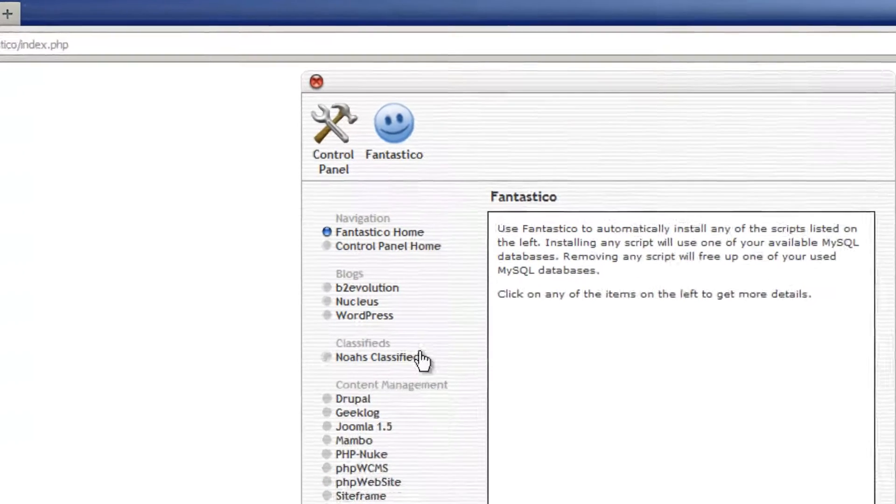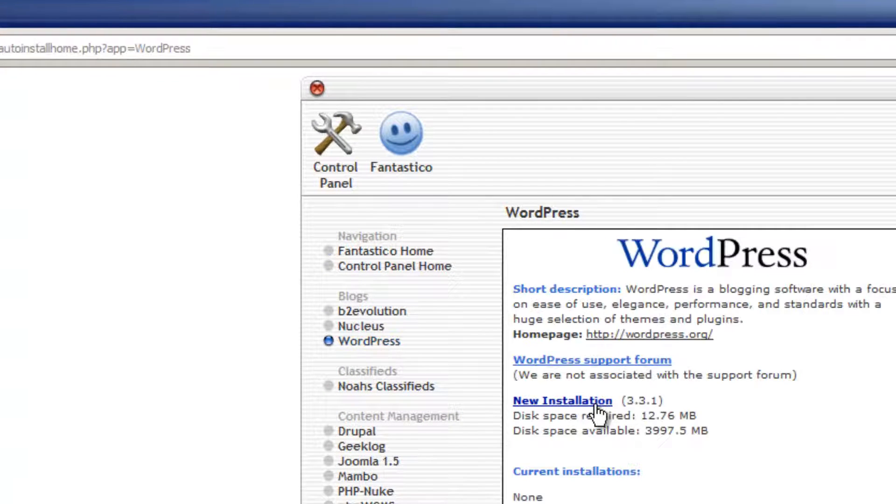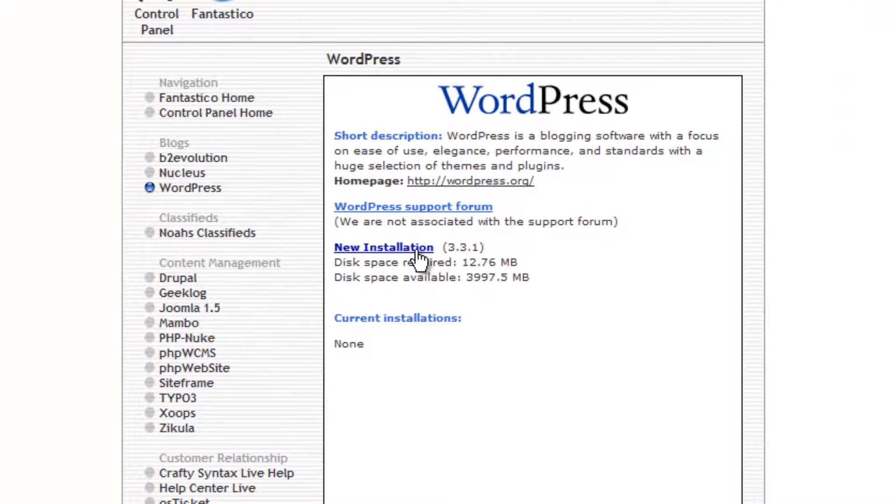Once inside of Fantastico, look for the WordPress option and click on it. Next, press the new installation link.